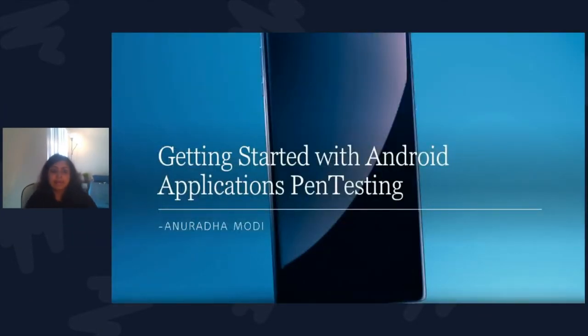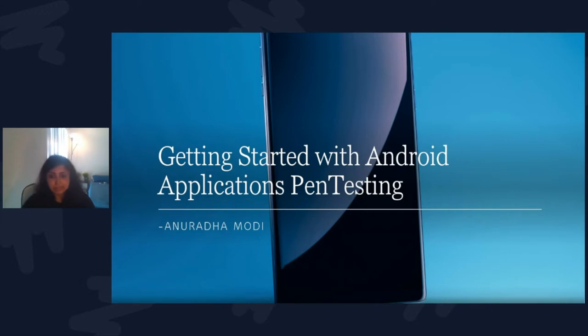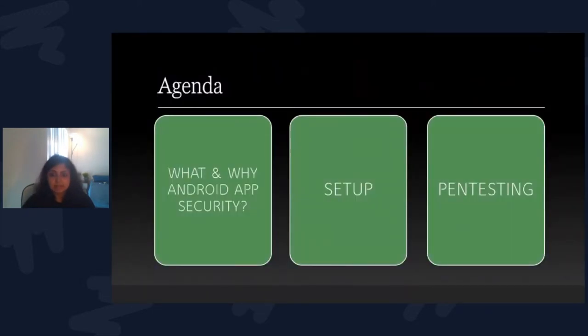Hi, thank you Tracy. Good morning everyone. Today I'm going to be talking about how to get started with Android applications pen testing. The agenda for today is what and why Android application security, the setup required, and some pen testing scenarios.